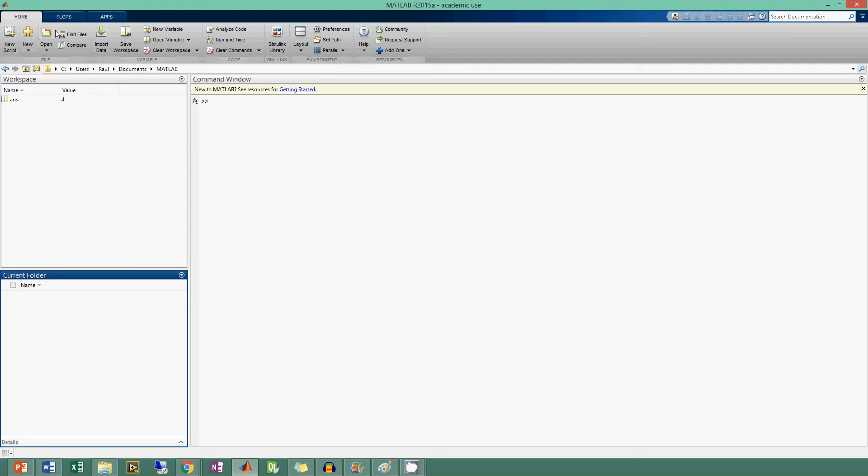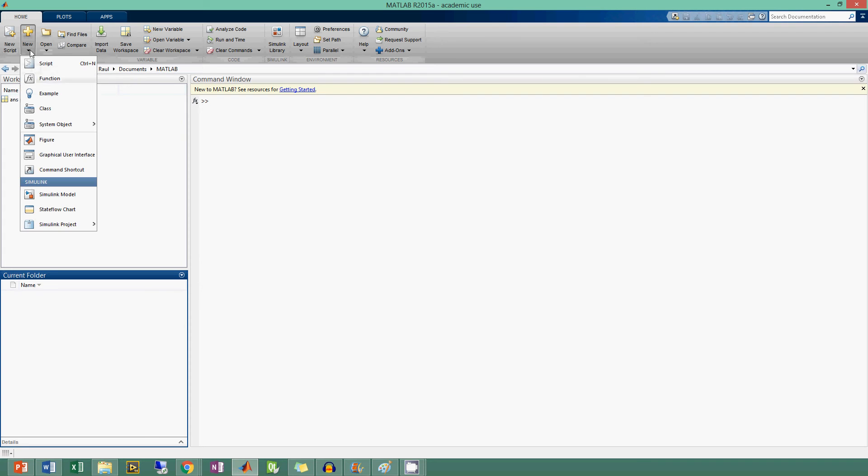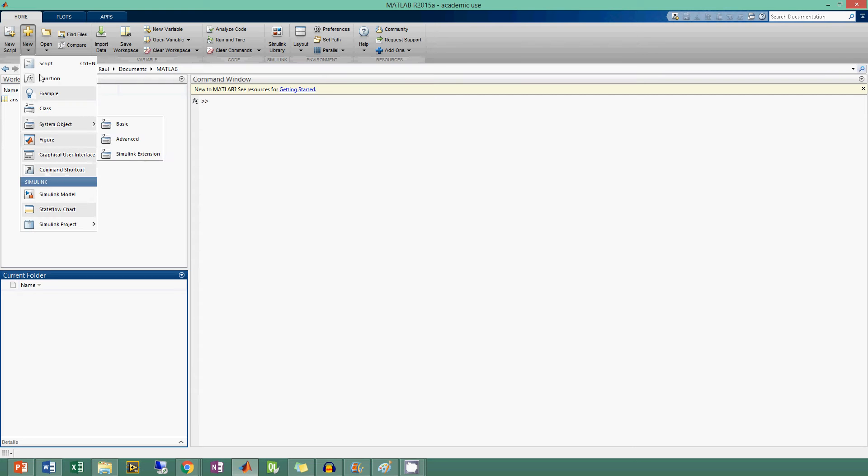The last part I wanted to discuss are these tabs that you see at the top. Right now we're in the home tab. Here you see options like new script, new, open. In the new section it has different options: you can create a function, a class, a system object, a figure, a graphical user interface, and other stuff too.